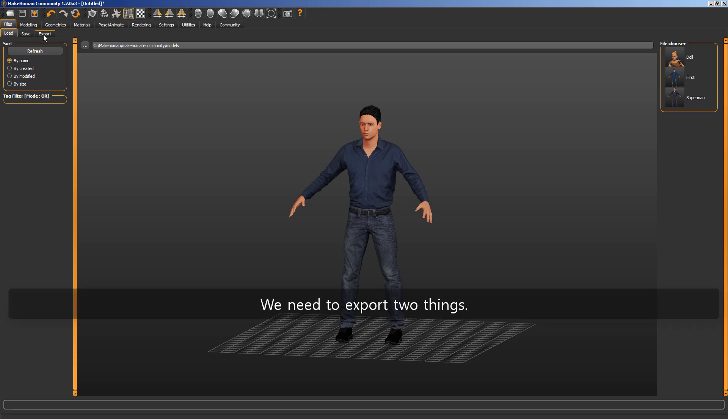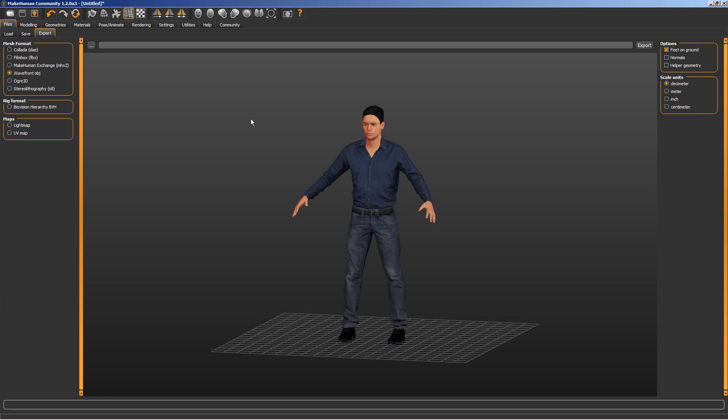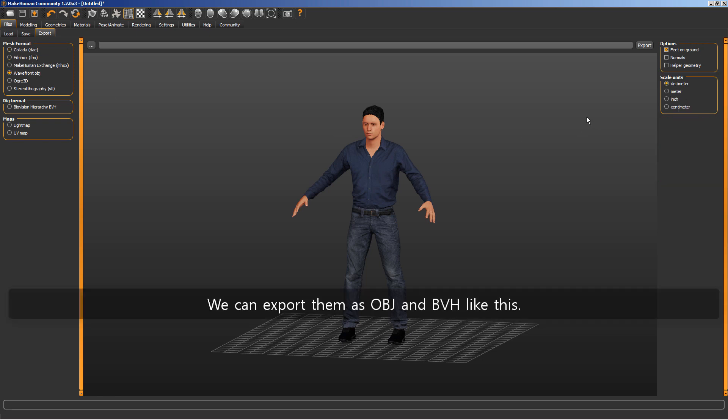We need to export two things. The model mesh and its armature. We can export them as OBJ and BVH like this.